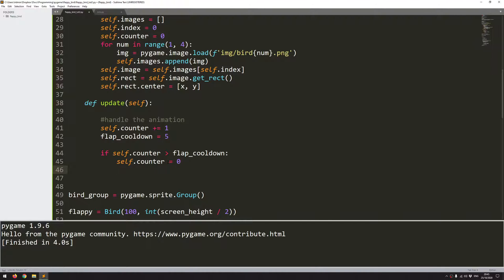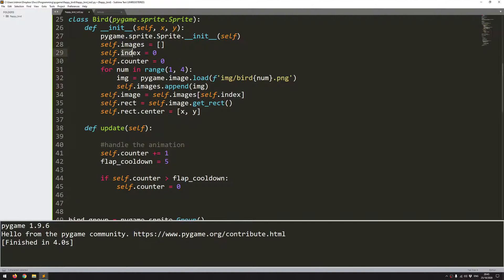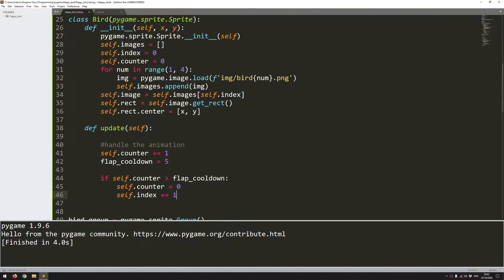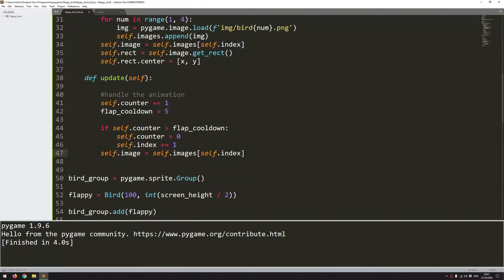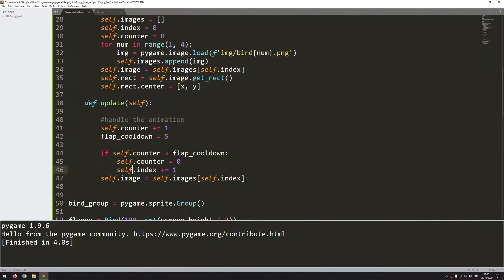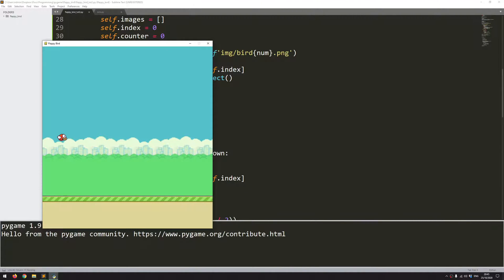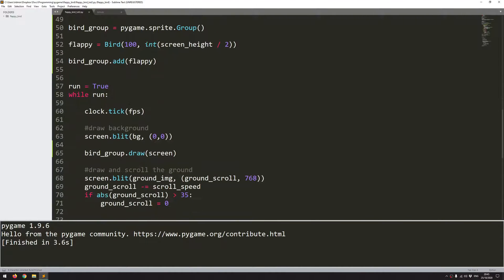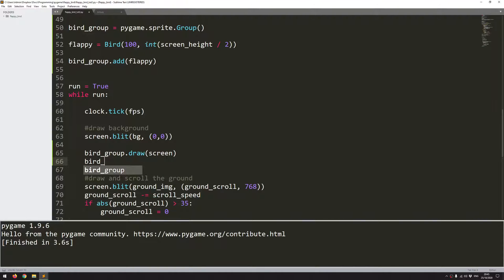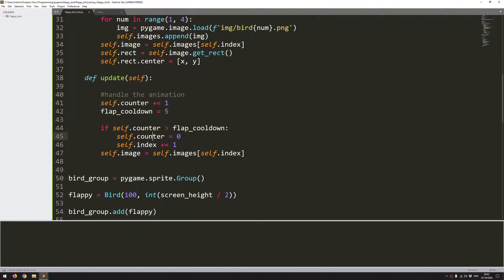So remember the animation was controlled using this index variable because this index is what references the particular image from the list. So I can say in here self.index just increases by one. And after that's done I need to make sure that I update that image. So where I initially created this instance I just set it to whatever it was at the time. Well I've just updated my index so I need to update the image. Now if I was to run this code now I will very quickly get an error. And I'll run it just to show. Oh I have missed something quite important. So I haven't actually called this update function anywhere. I've shown draw but not update. So let's say bird_group.update. And run that again.